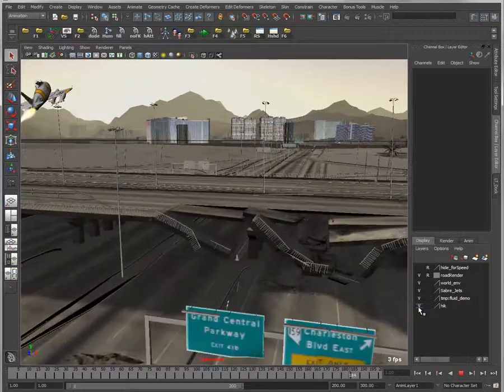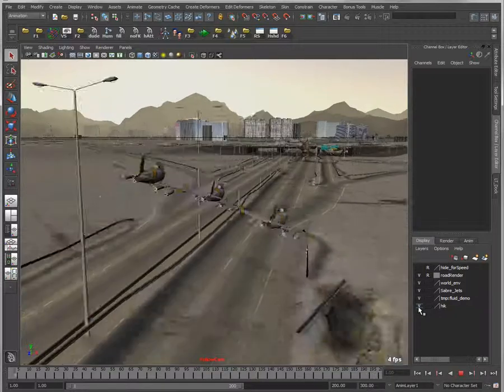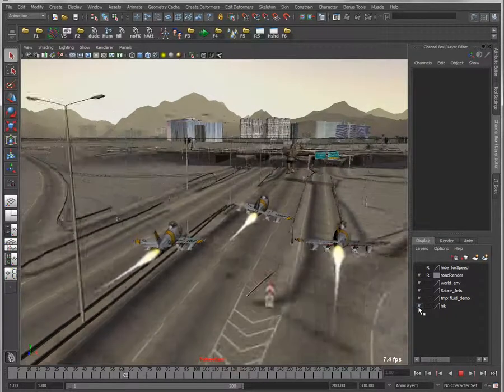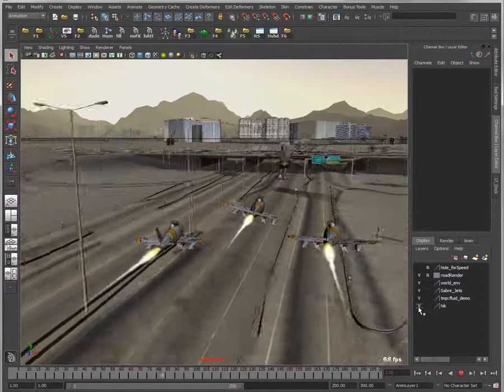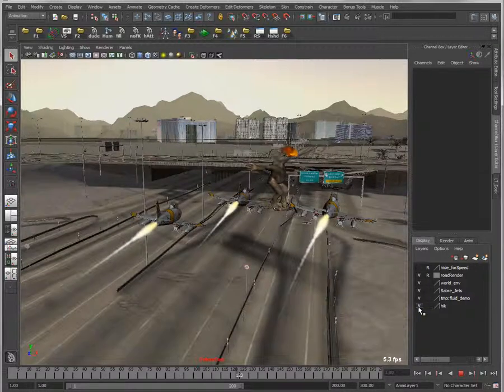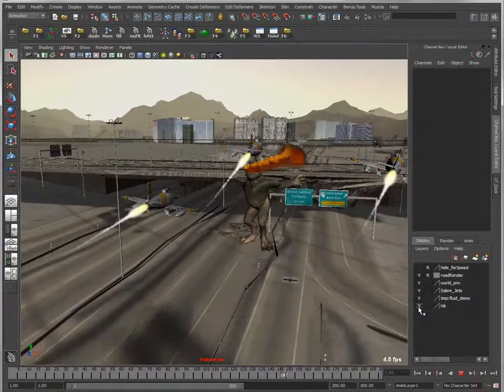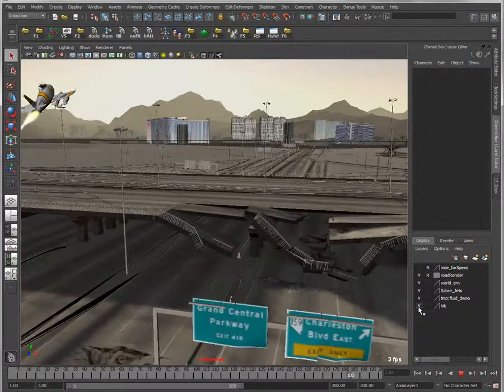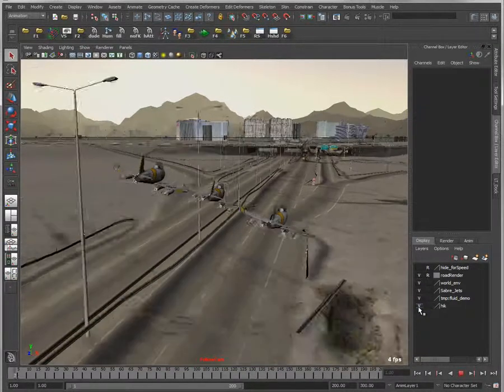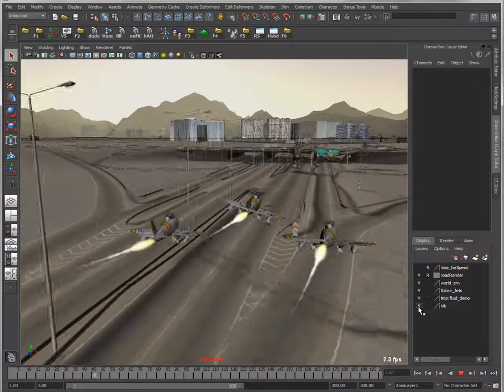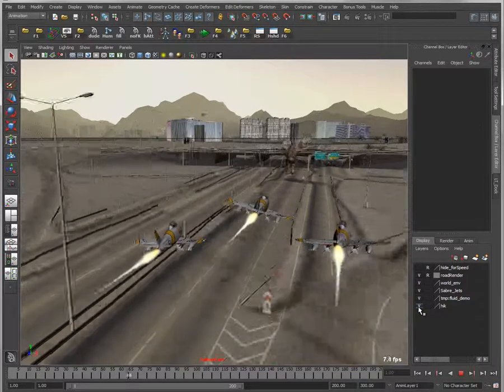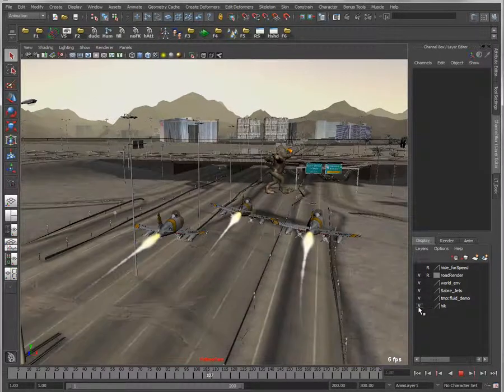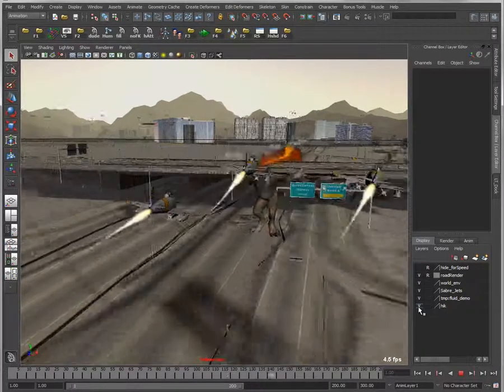The last thing we want to talk about is how we would go about pre-visualizing some camera shot editing, some camera sequencing directly in Maya before we generate images and sequences and eventually take this into a compositor and an editor.